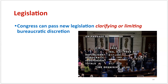Congress can also step in if the rules passed aren't what they intended. Congress can pass new legislation to either limit or clarify the power of the bureaucracy in terms of rulemaking, guiding them more into doing what Congress originally intended. This clarification of discretion is really important in getting the agency to do what Congress wants — that is definitely a check on the bureaucracy's power.